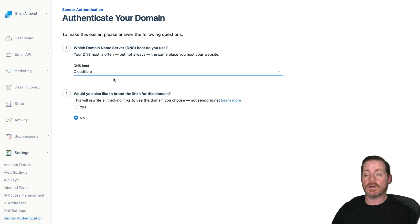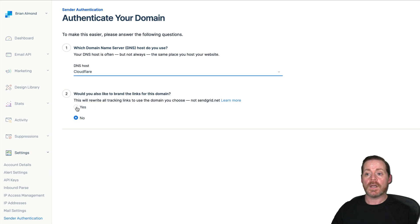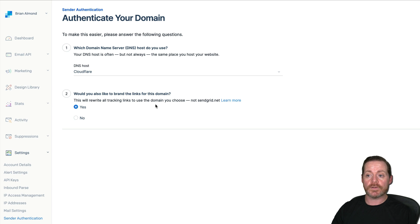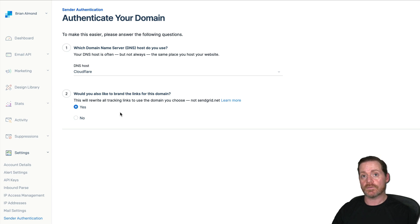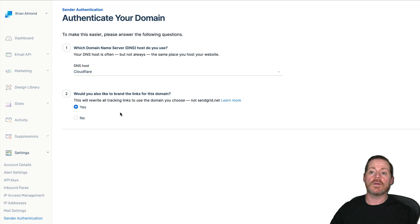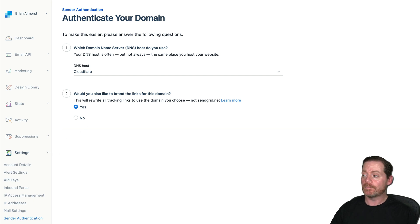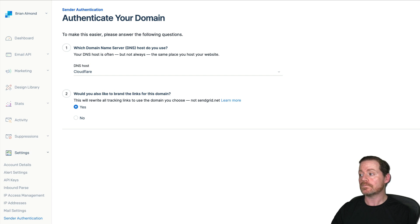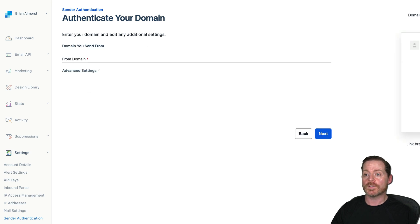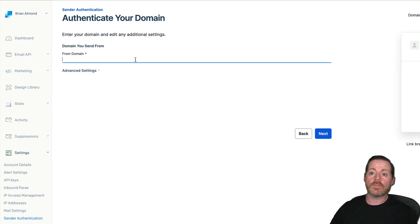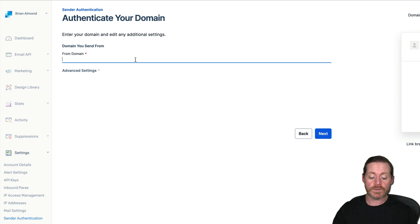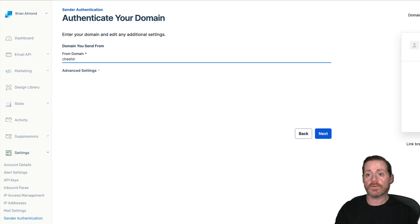So I'm going to choose Cloudflare, which is my DNS host. And I'm going to choose yes, rewrite all the tracking links. This is probably going to fail because I've already done this. But you want to do this step when you're doing your first setup. That way, you don't have to come back in and revalidate. We're going to choose Next. And then the domain you're going to be sending from. What is your domain? What did you buy? What are you phishing from?